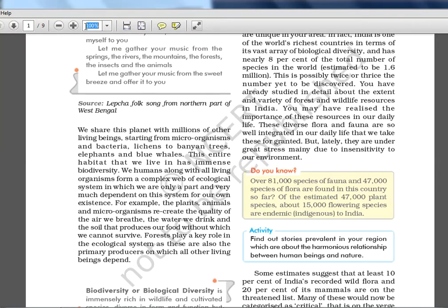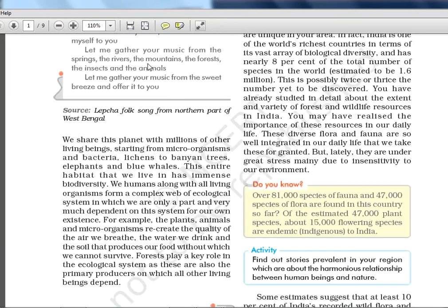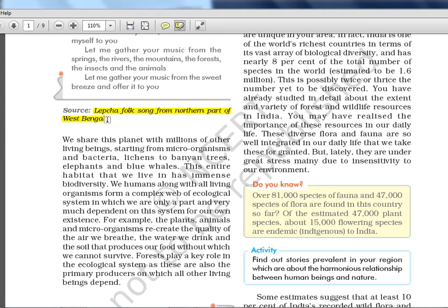Whatever is there in current affairs is what UPSC asks. In the first line you will see something like the Lepcha folk song. UPSC has this habit of asking folk names, tribe names, and things which have been in the news, and they will give you match-the-following questions. The Lepcha fox song is from the northern part of West Bengal, almost near the Sikkim border. The Lepcha tribe was in news about a year back, so you should relate Lepcha with West Bengal and Sikkim.